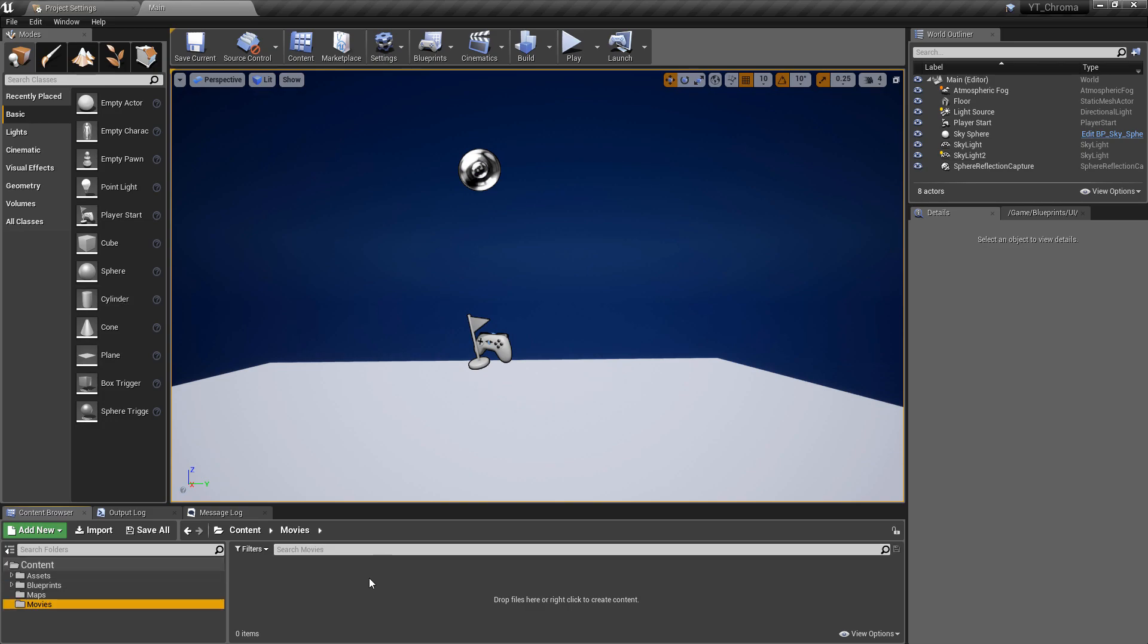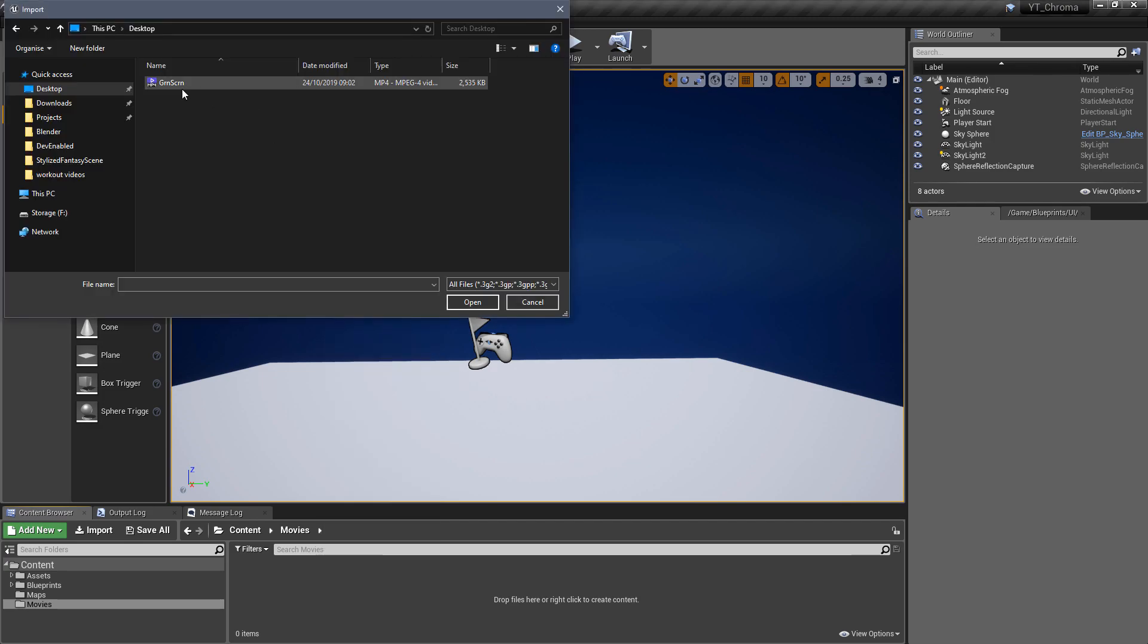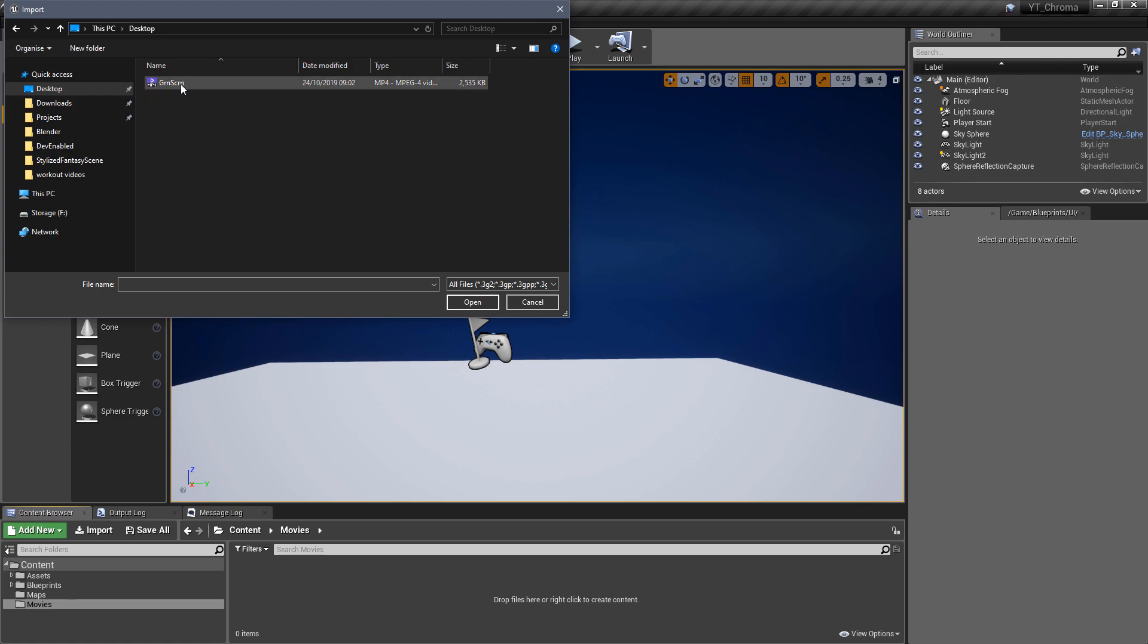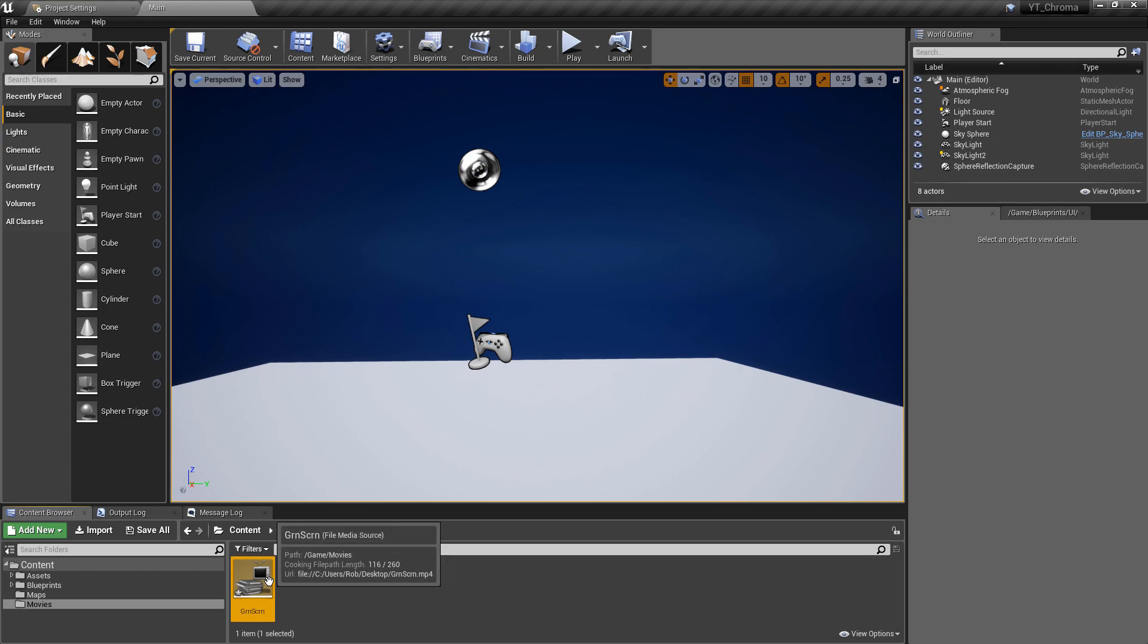And once we have our movies folder we want to navigate to wherever you've downloaded the video and we're going to import this into the movies folder. So my video I have just downloaded to the desktop directory, it's called grnscrn so green screen, so I'm just going to open this into the Unreal Engine.